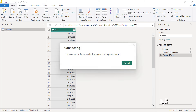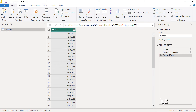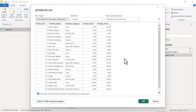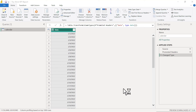After Power BI processes the products file, we'll get a little preview window. We've got product ID, name, category, cost, and price — looks like product-related information. Click OK to continue. Next we'll grab our sales data.